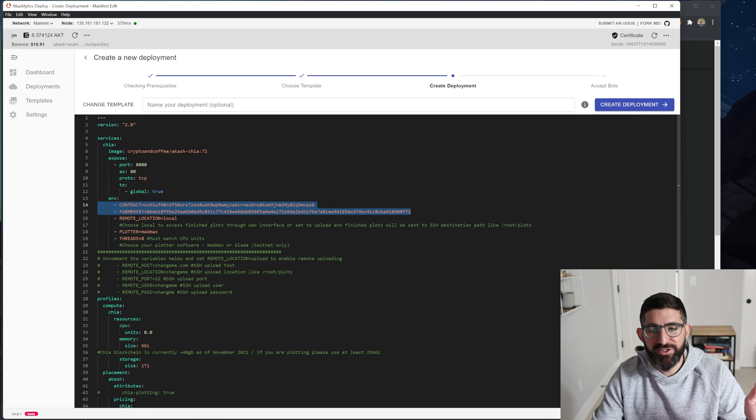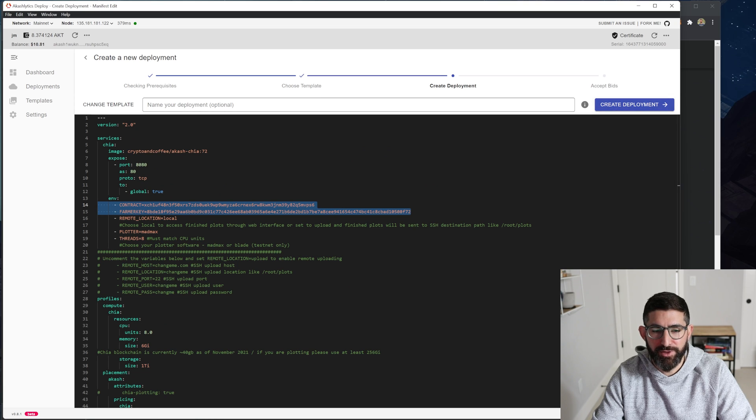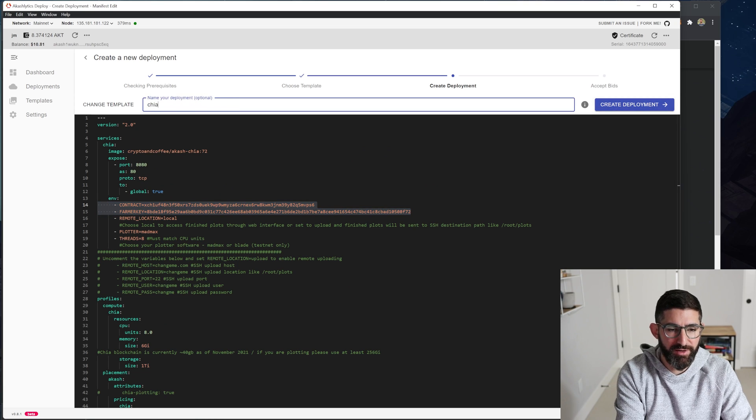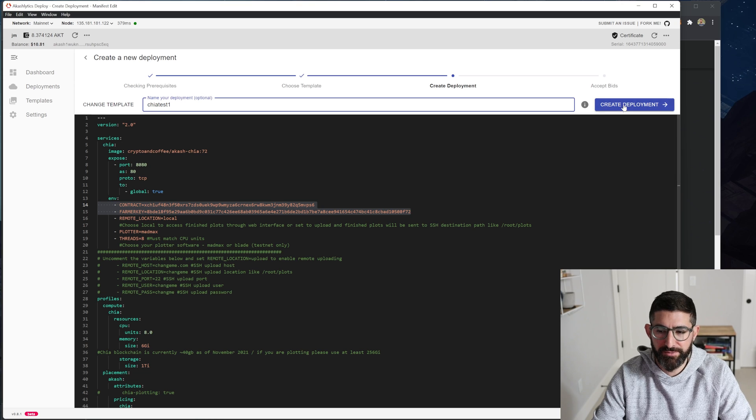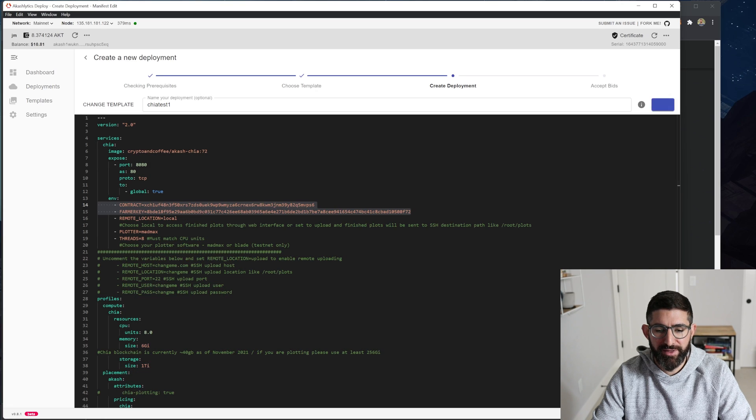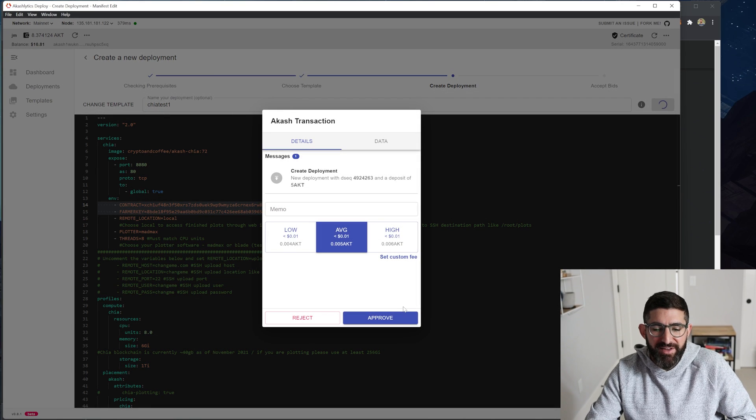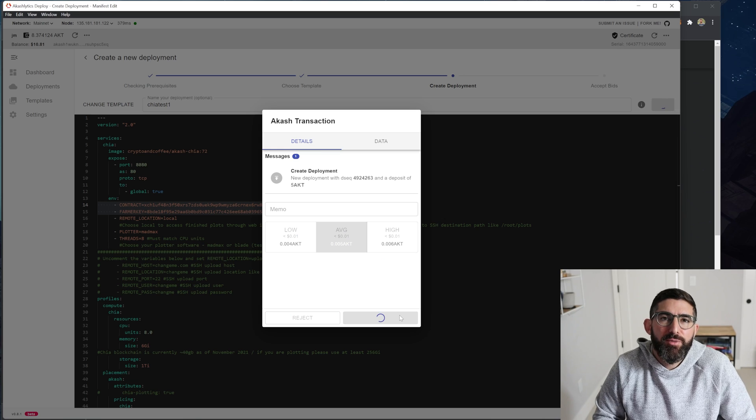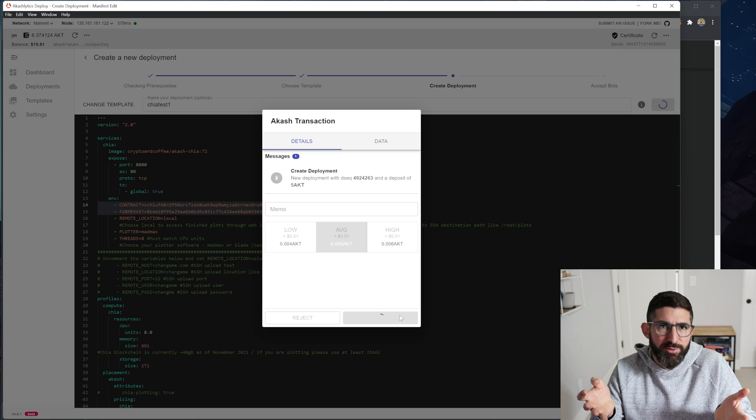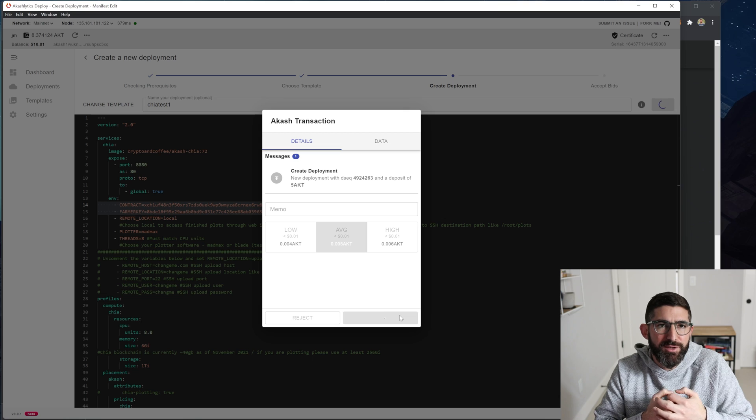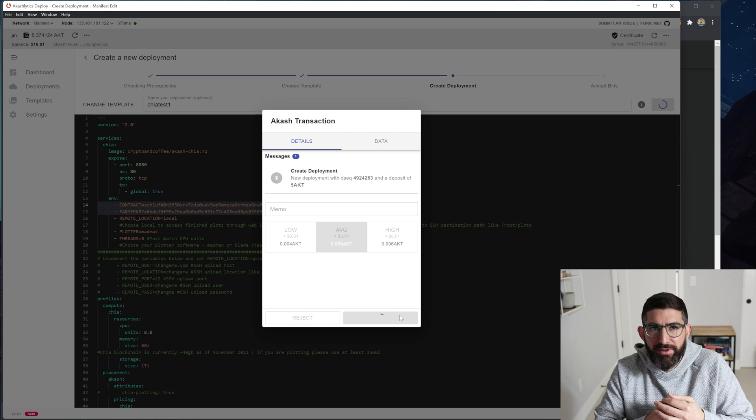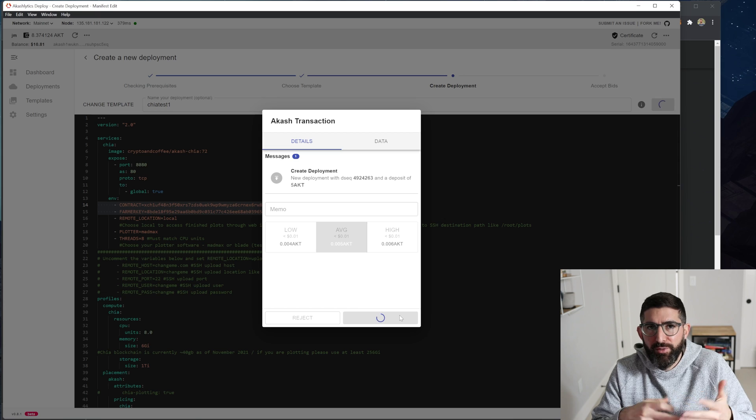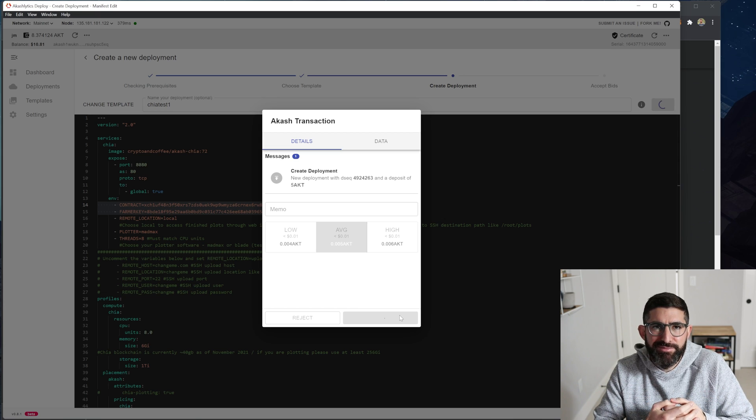So hopefully the only thing you'll have to touch here is the farmer key and the contract address. Ideally, that's the only thing you'll have to touch and you will not have to do anything else. So you can name it if you want. I'm going to name it Chiatest1 and we're going to create the deployment. And so that five AKT of escrow, basically you're putting escrow into this deployment. And so it just basically the deployment uses that five AKT to fund the deployment until it runs out.